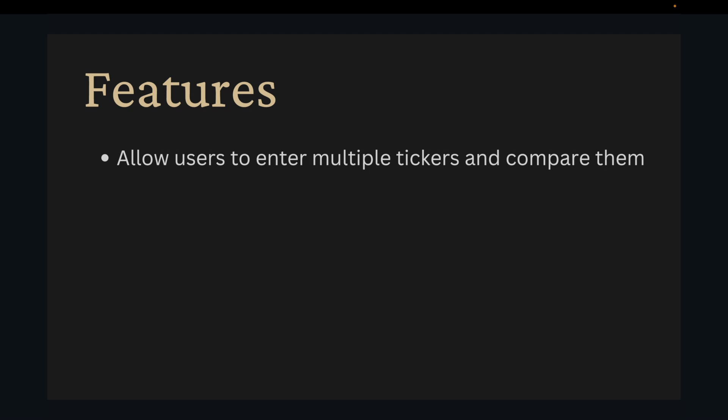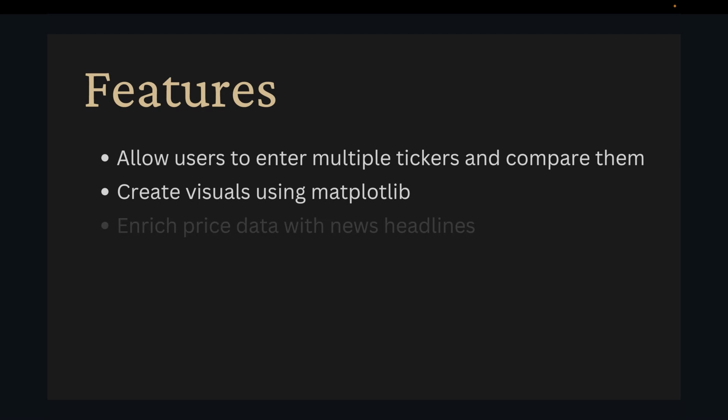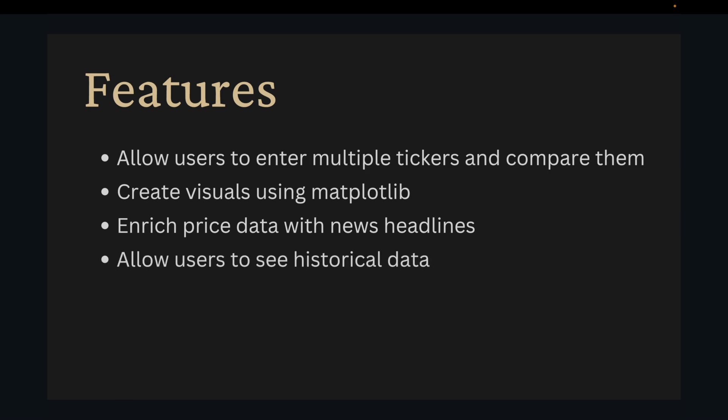For the additional features allow users to enter multiple tickers and compare them. Create visuals using matplotlib. Incorporate news APIs to report headlines about each company. Allow users to enter a date range to get historical data. And finally allow users to export the data to a csv.